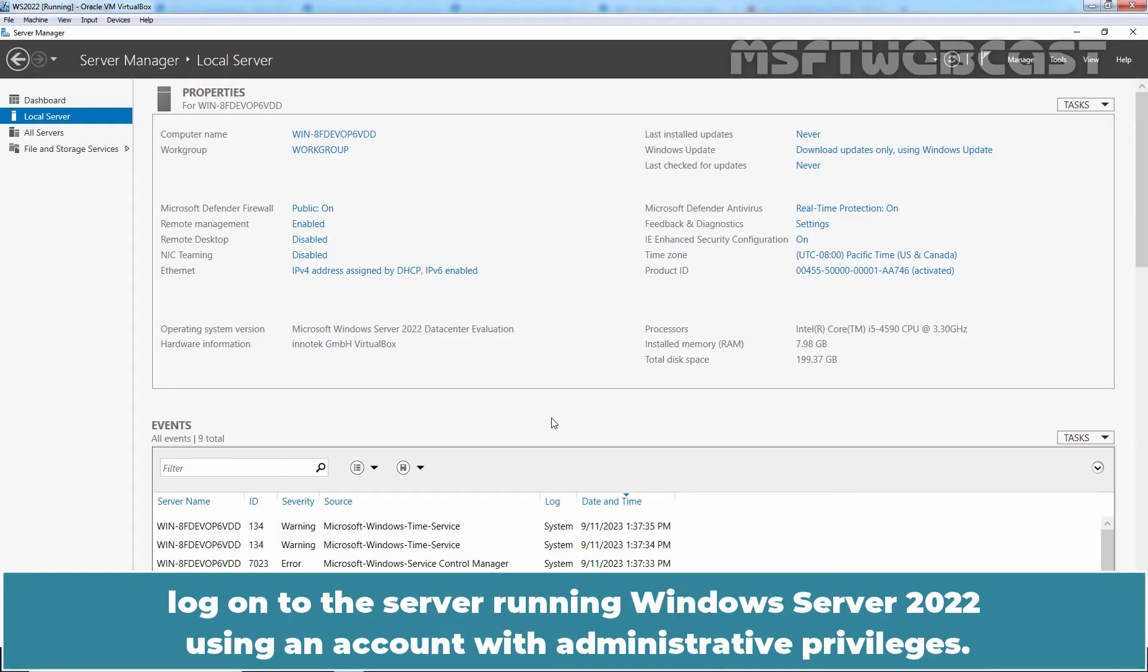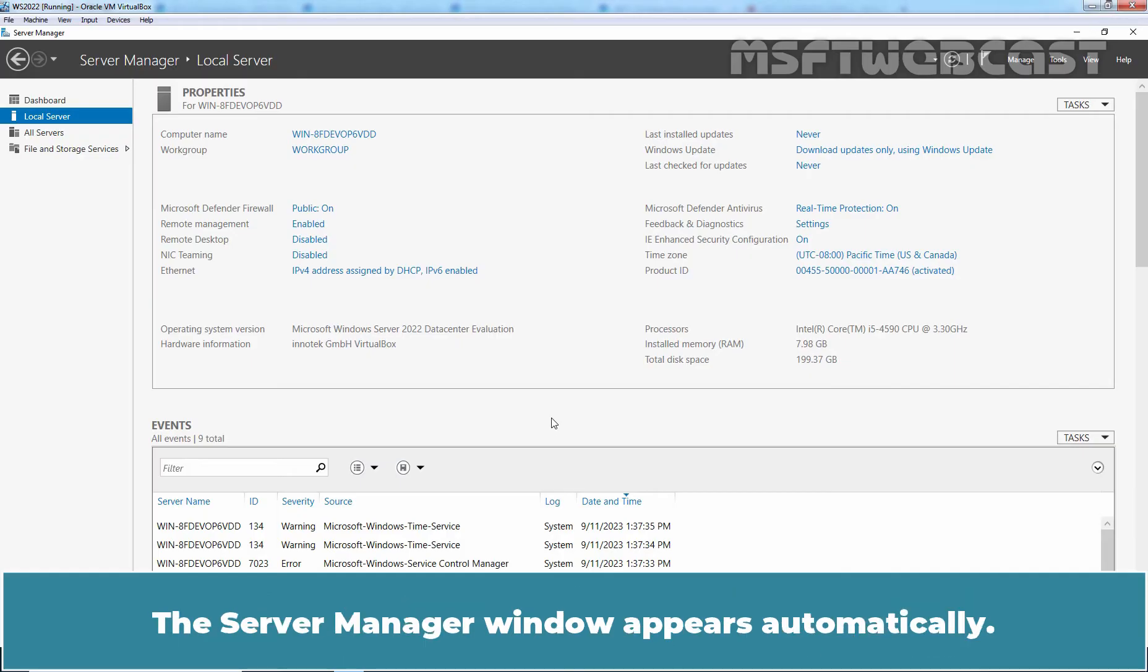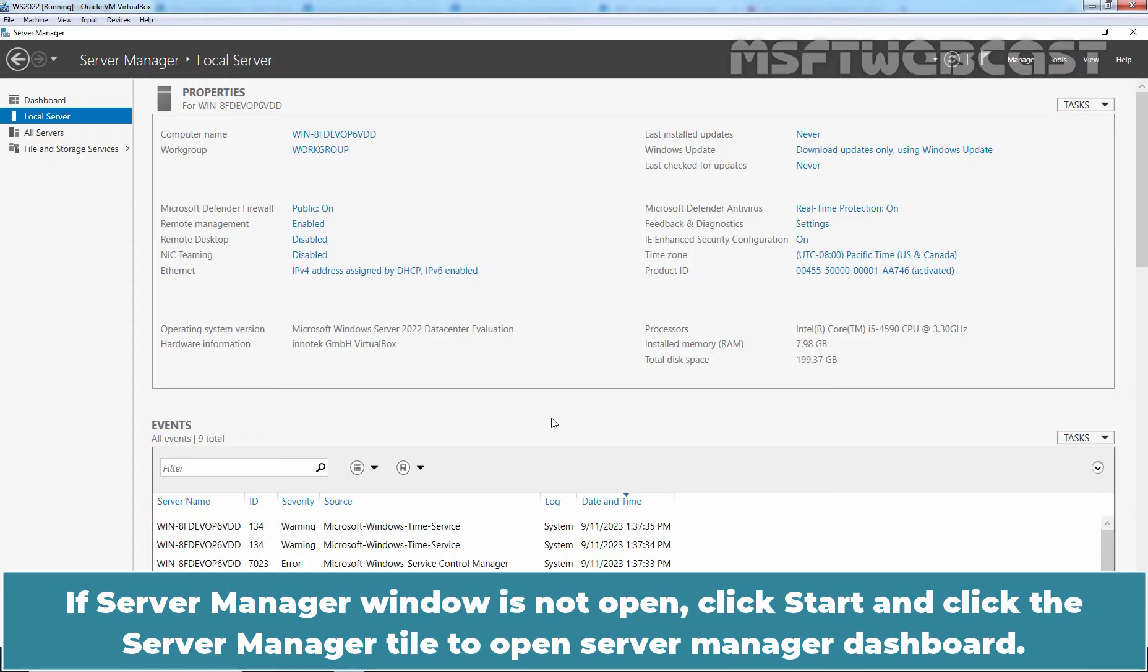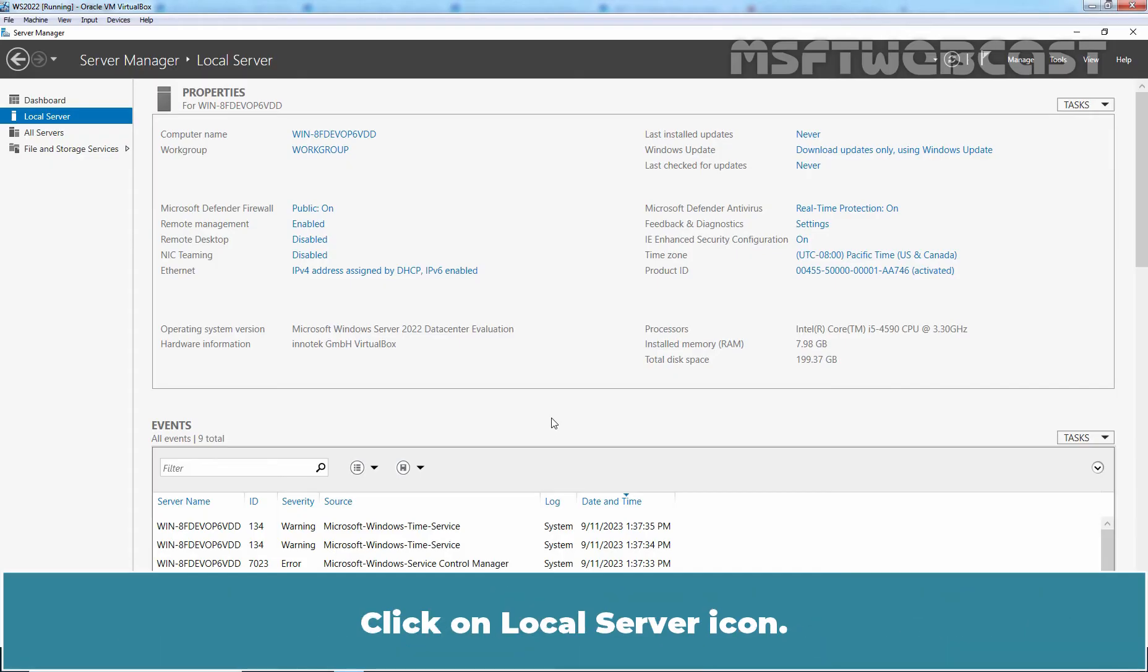To perform post-installation configuration task, log on to the server running Windows Server 2022 using an account with administrative privilege. The Server Manager windows appears automatically. If Server Manager window is not open, click Start and click the Server Manager tile to open Server Manager dashboard. Click on Local Server icon.